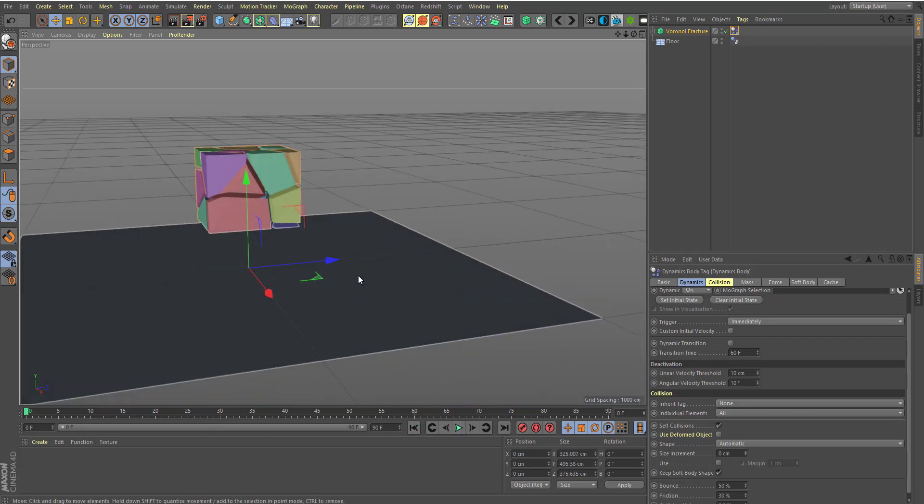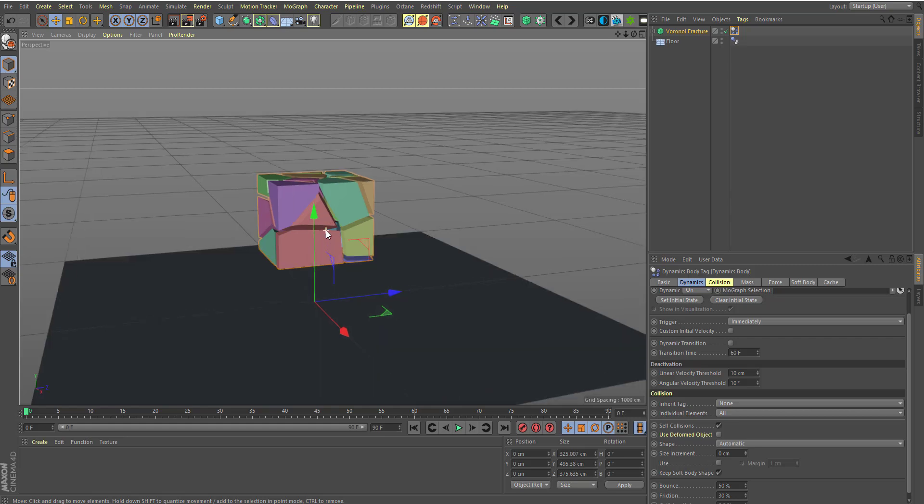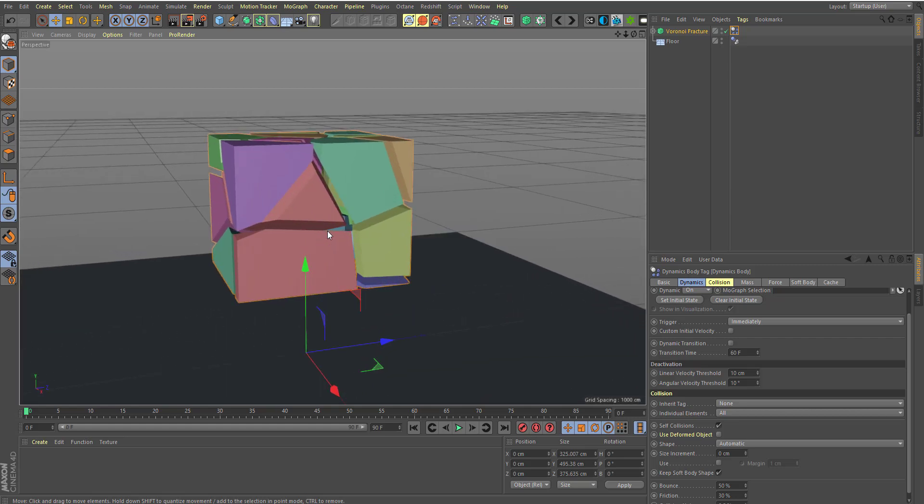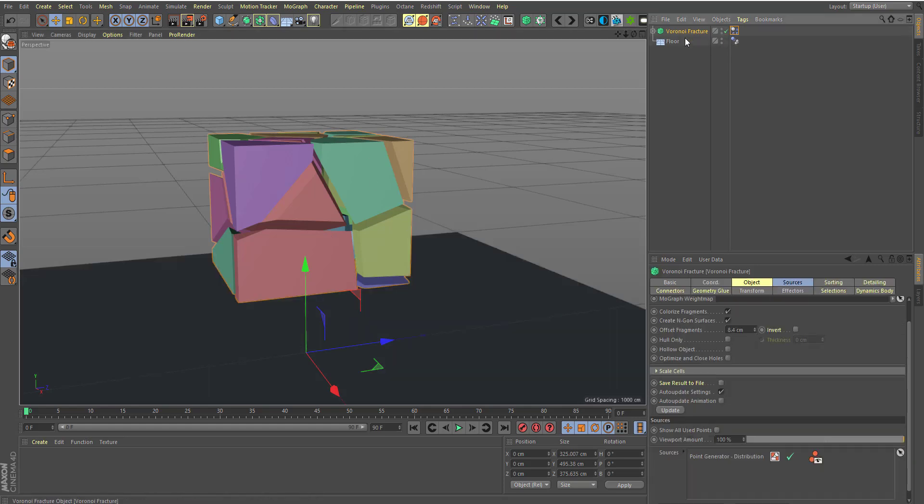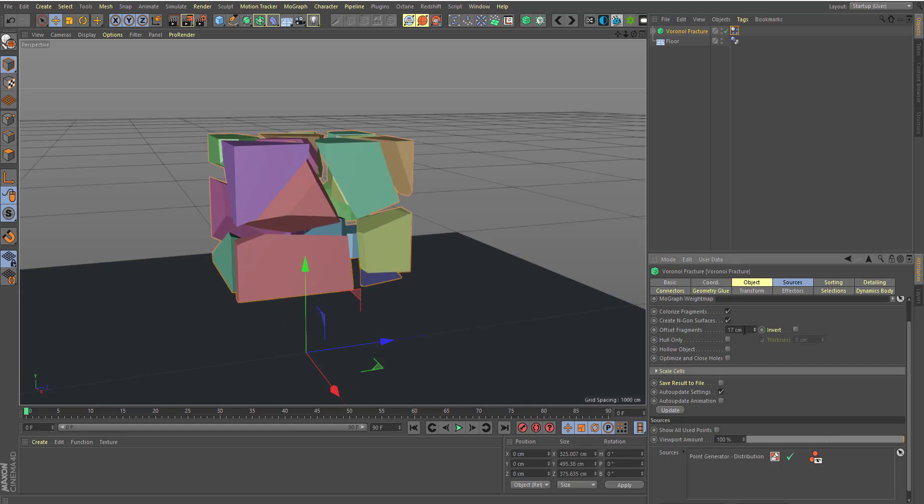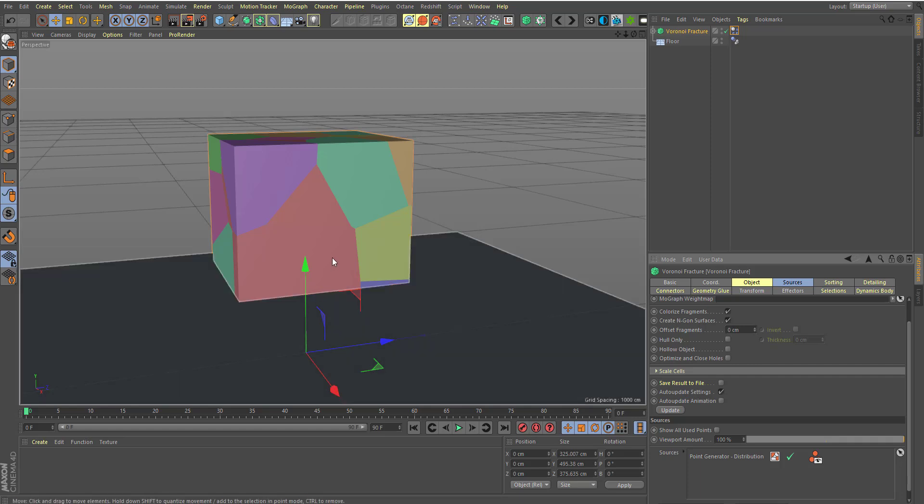So let's say we want this to be triggered by an object. We don't want it to happen automatically. We want an animation to actually occur and let this happen. So what we can do here is I can go ahead, select the Voronoi fracture one more time and let's actually go through and turn this all the way back to zero. So nothing is happening. It's still in the very same state that it is.